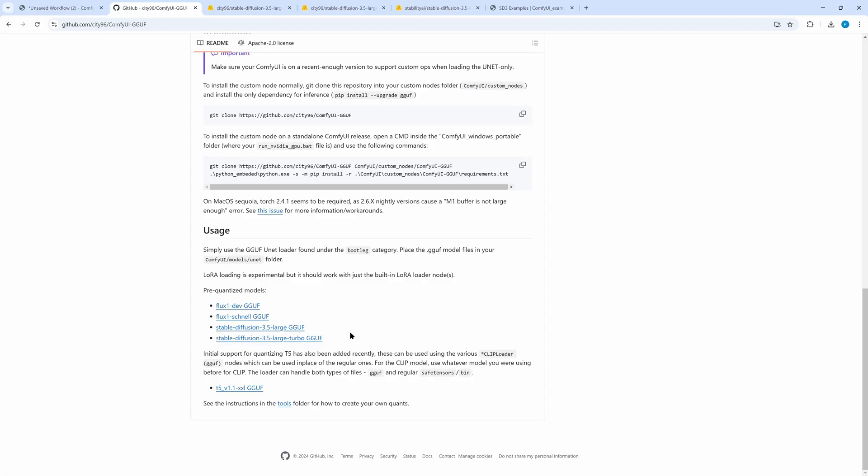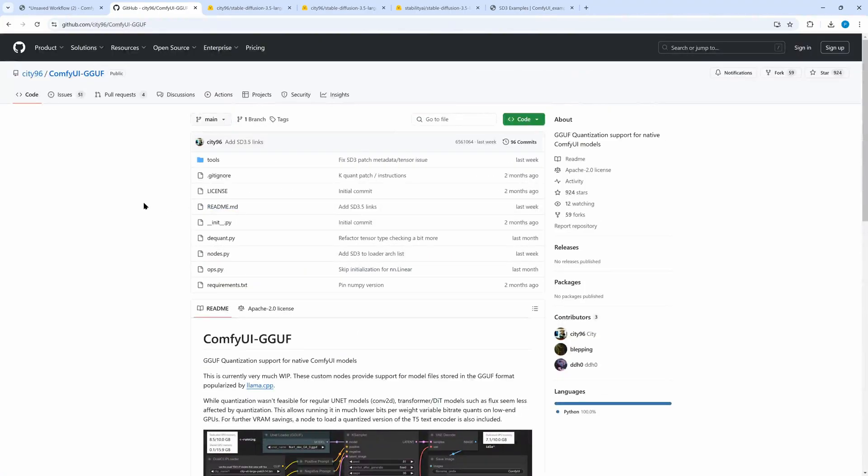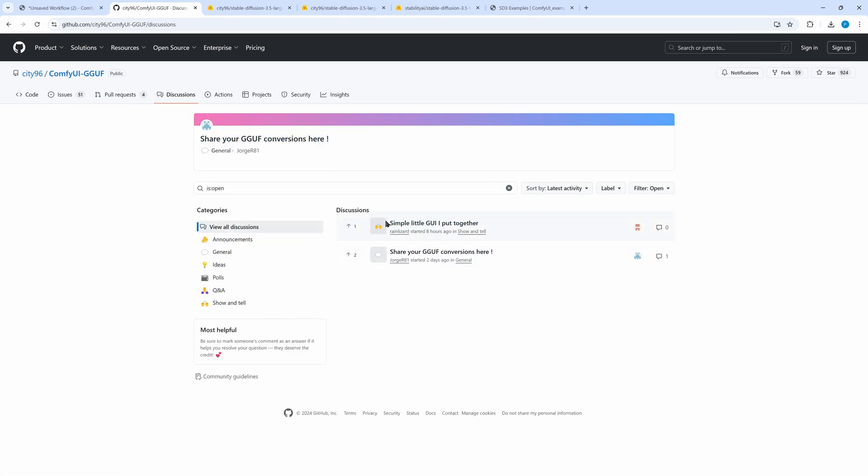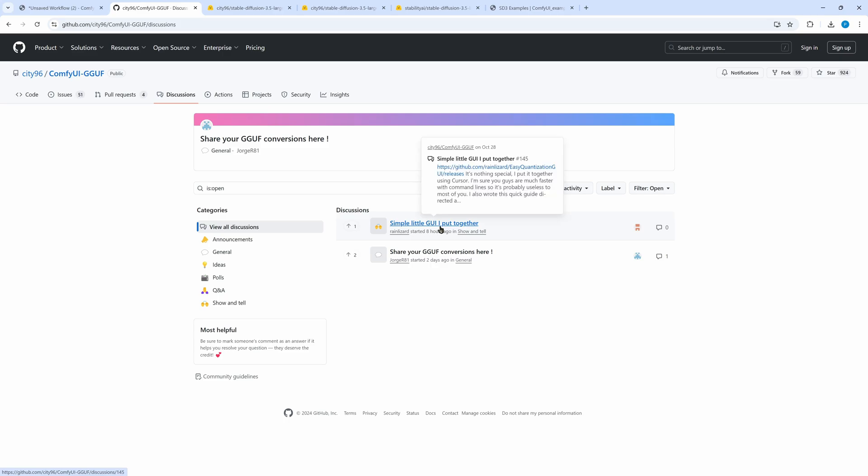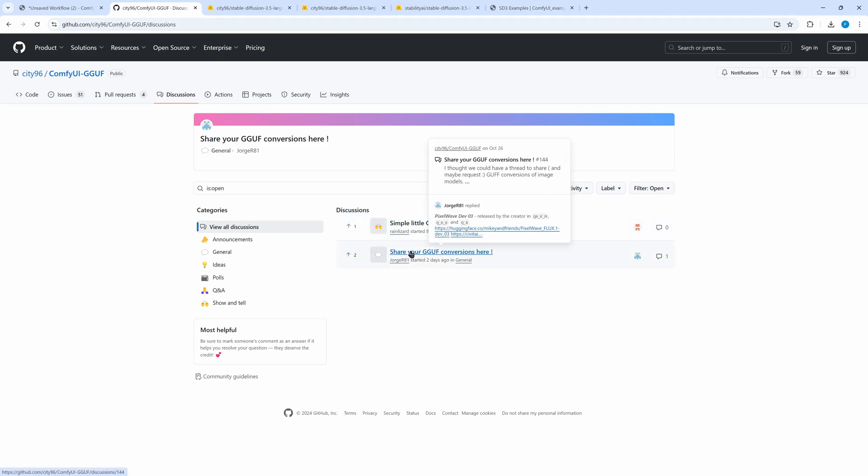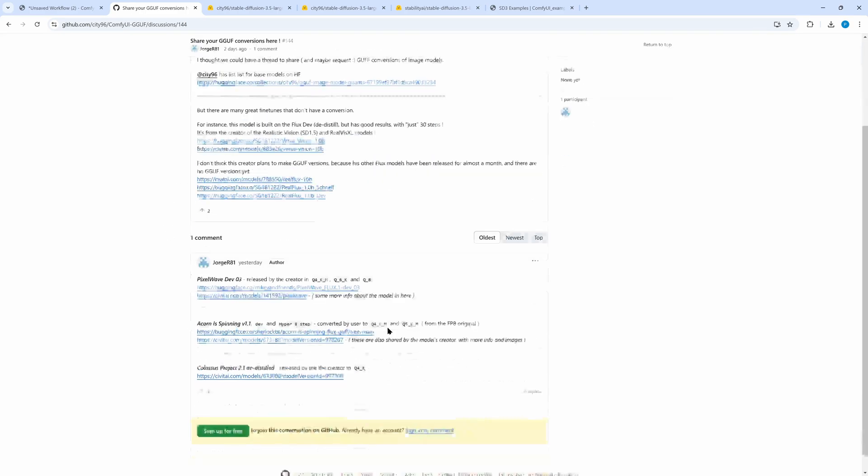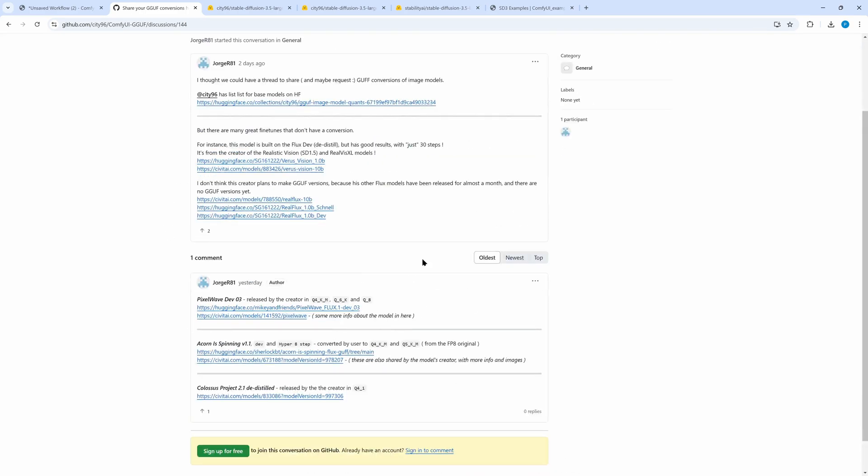If you would like to use other GGUF models, CT96's github page is a good place to start. In the discussions section there is even a topic on how to generate GGUF from safe tensors yourself. And in a second topic there is a list of additional models in GGUF format. The list is still small and mainly contains flux models but has good potential to grow in the future. Currently GGUF is only available for the base SD3.5 models.